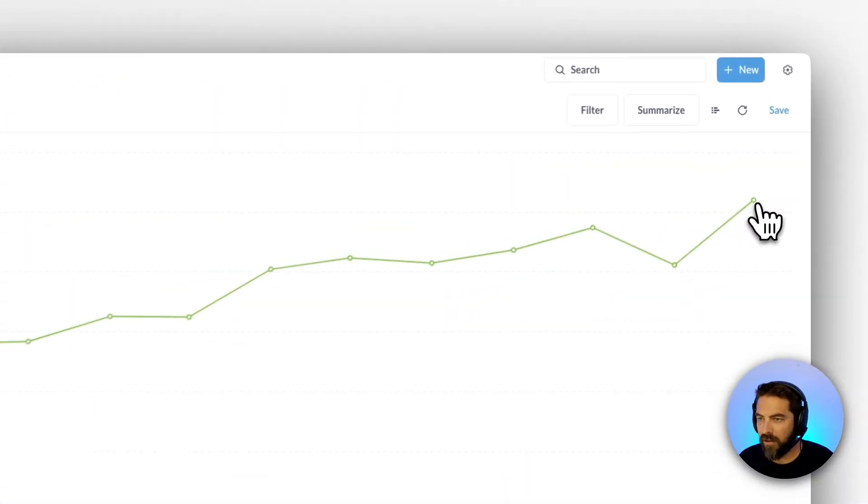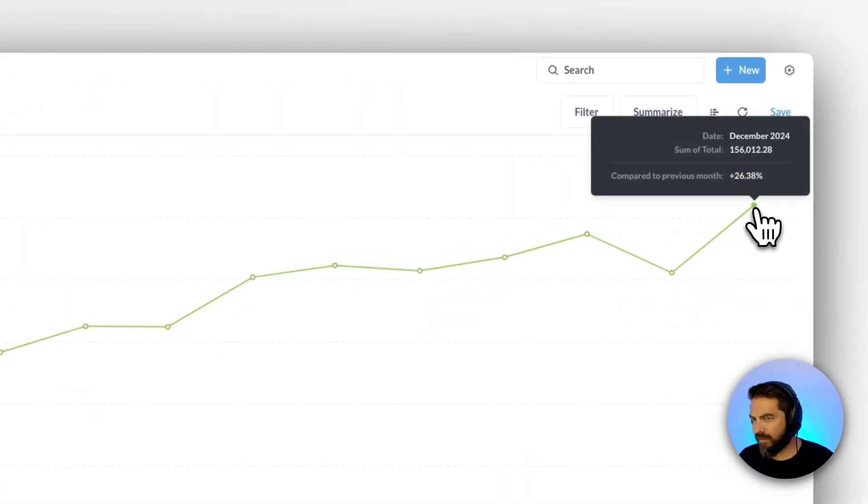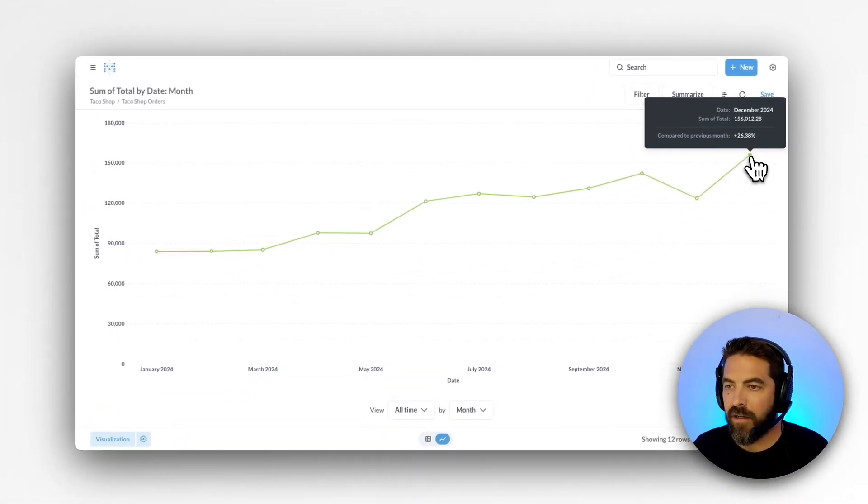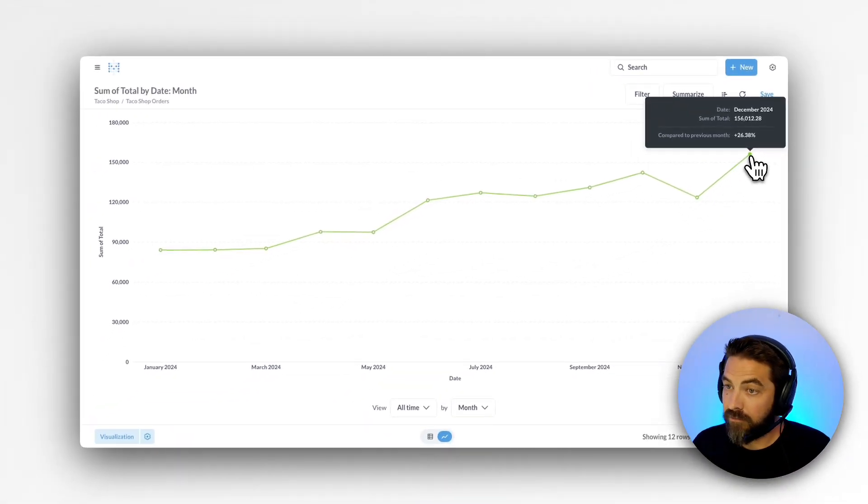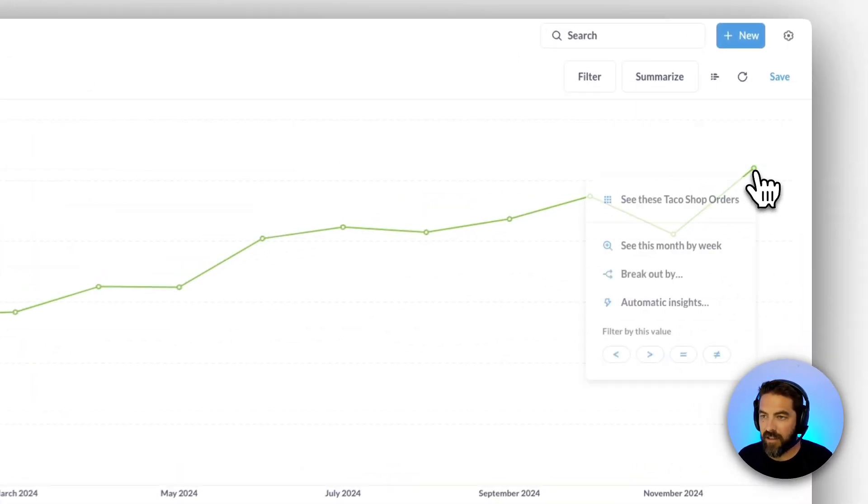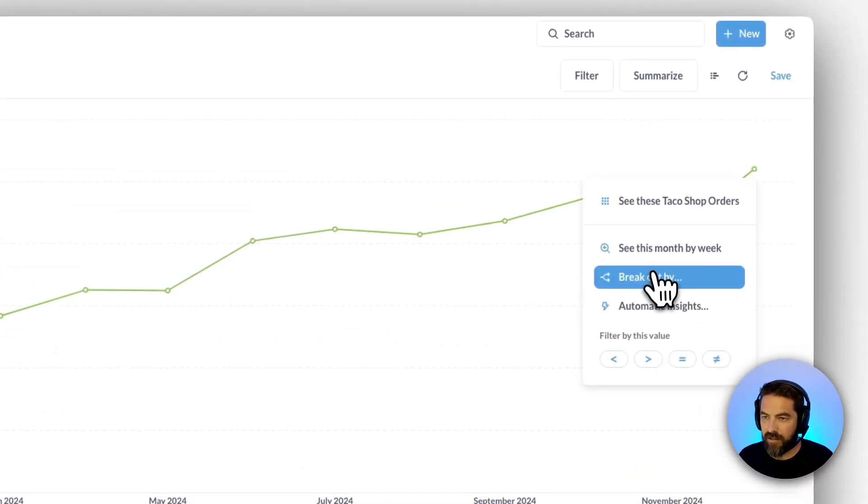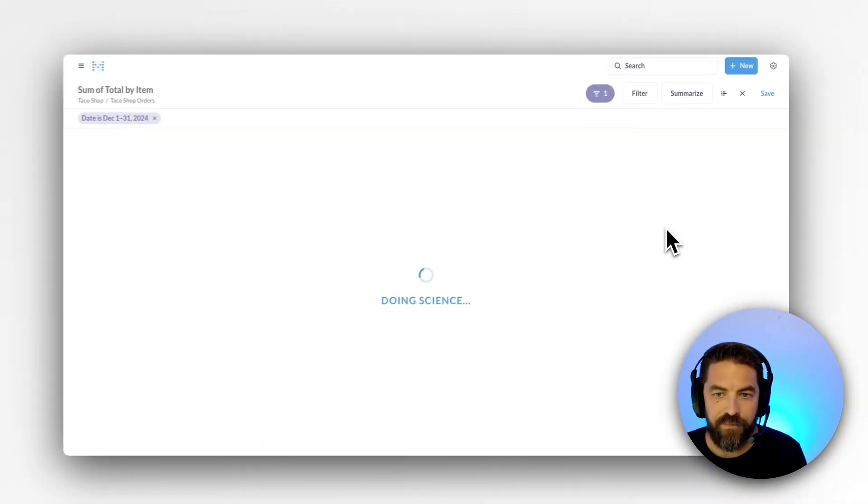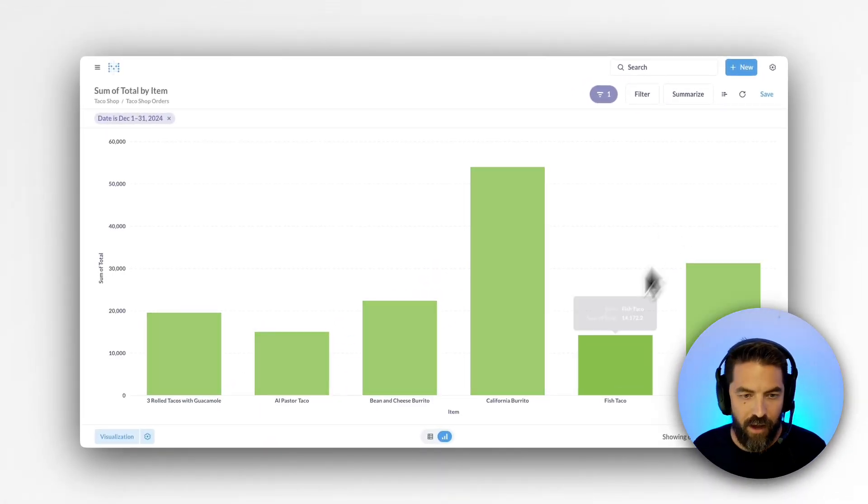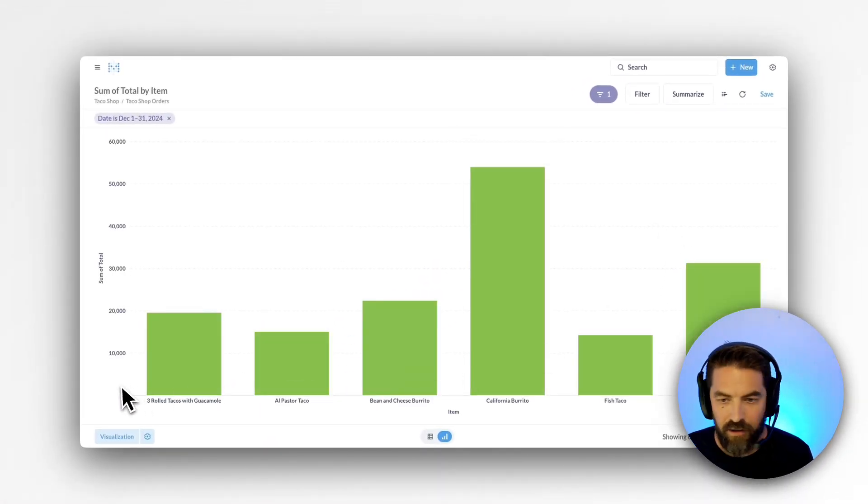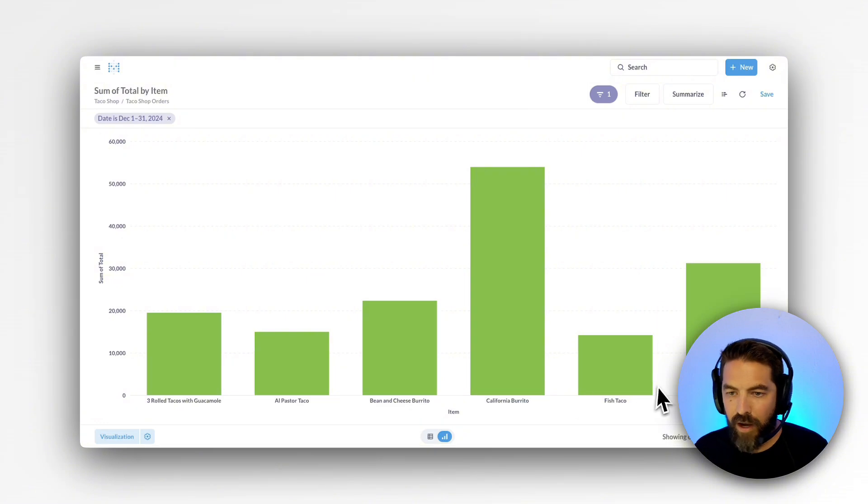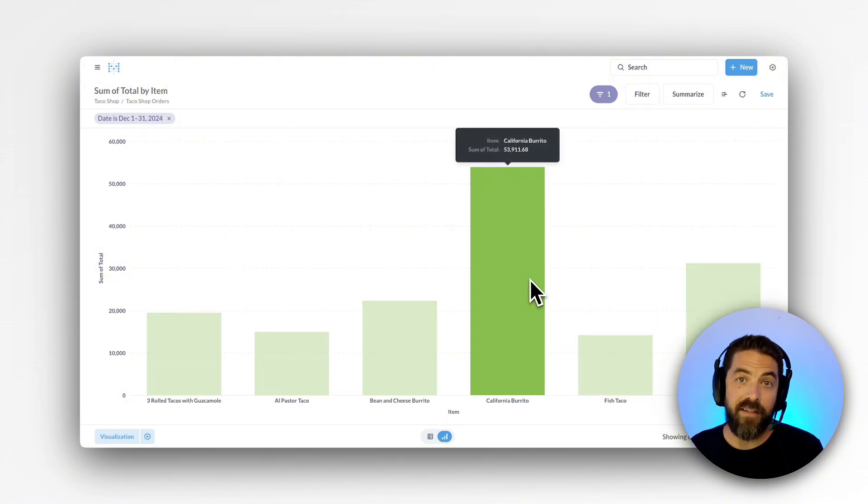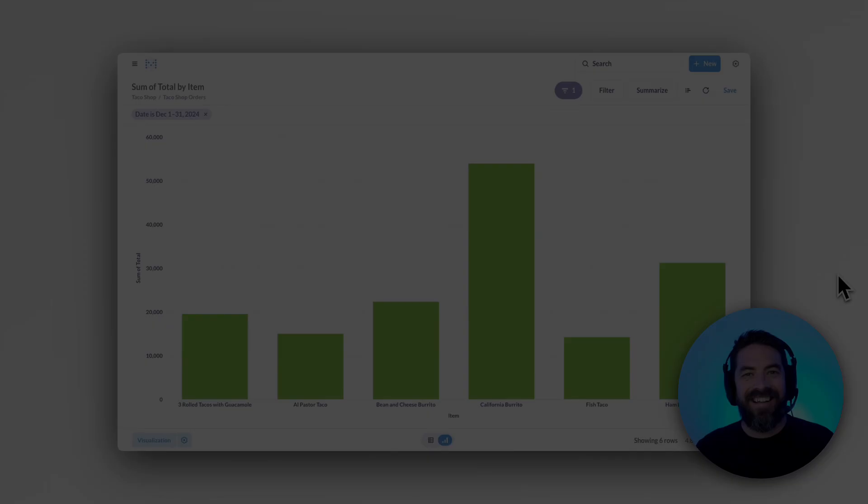Maybe here we have like this spike, we want to know what happened. So right out of the box, I can just click on this and I can say let's break this out by item. This loads and now I see our six menu items and I can see our California burrito has the top sales.